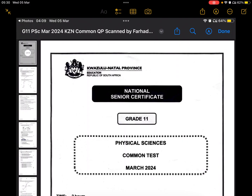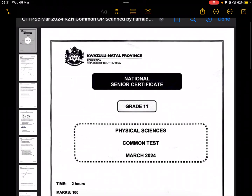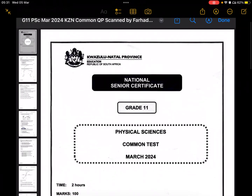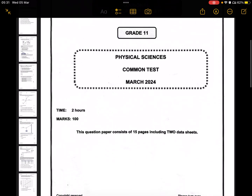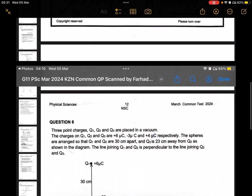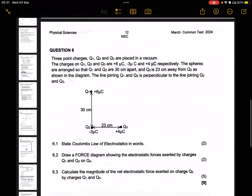Hello everyone, welcome to Tobias Mshonga's YouTube channel for mathematics and physical sciences. Today we decided to look at the grade 11 March 2024 KZN common paper for term one, and the question we'll be focusing on is question six.